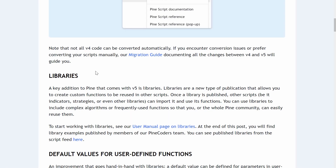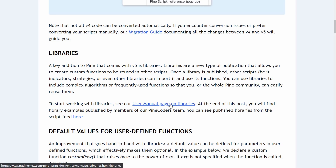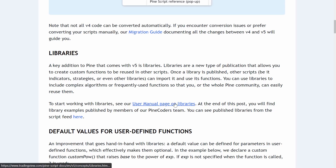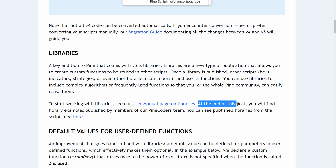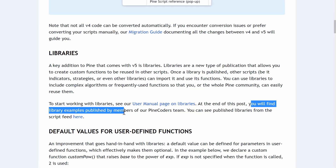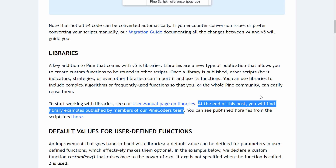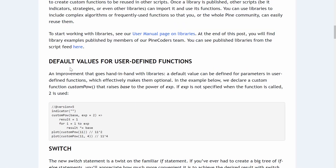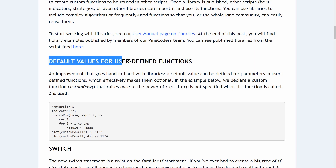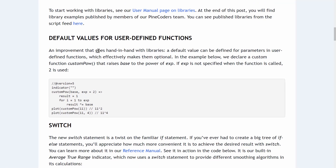I'm excited to explore this in future lessons. They also include a user manual page on libraries. So if you want to start using them before I get around to recording lessons on them, go and read it. At the end of this user manual, you will find library examples published by members of their Pine coders team — great for referencing how to go about creating libraries for yourself. Next up, a small but pretty cool thing: default values for user-defined functions, which is an improvement that goes hand in hand with the new libraries functionality.